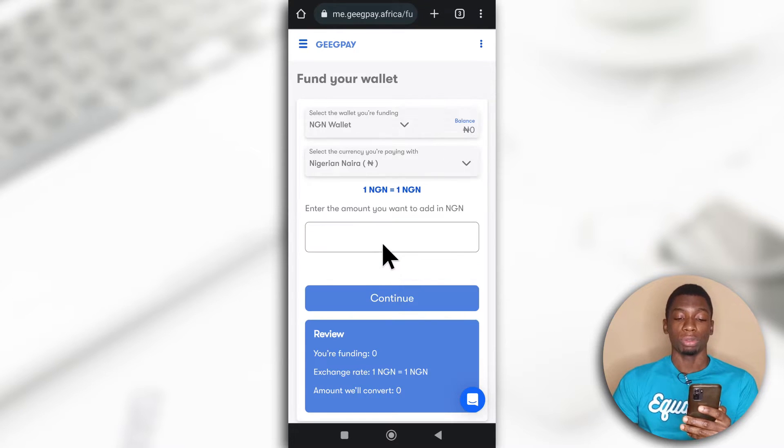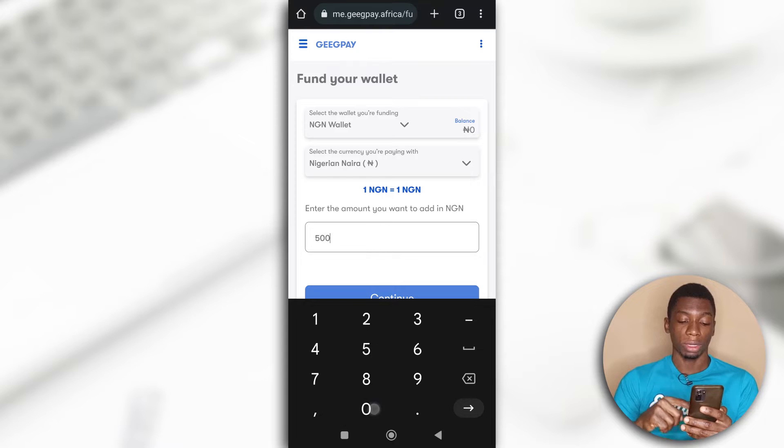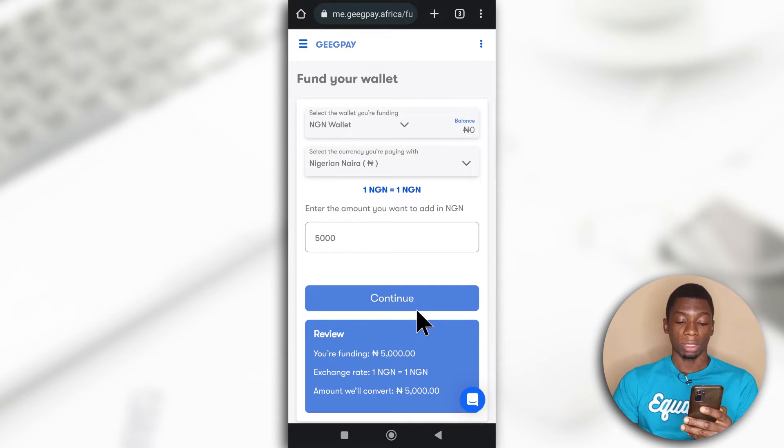Then you're going to decide how much you wish to add. For this, I'll be using 5,000 Naira. And after that, tap Continue.